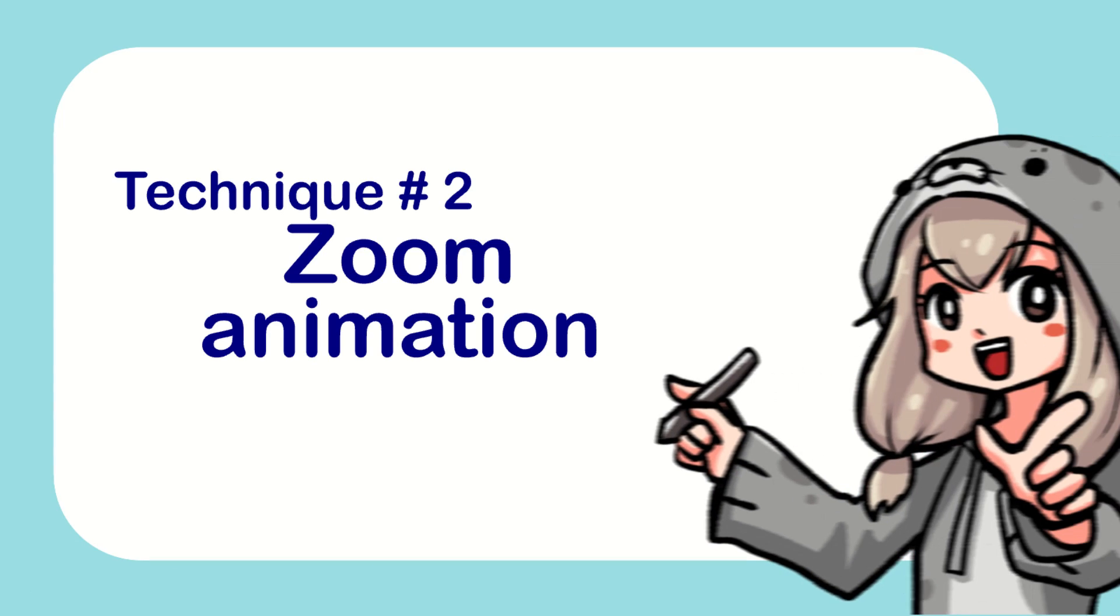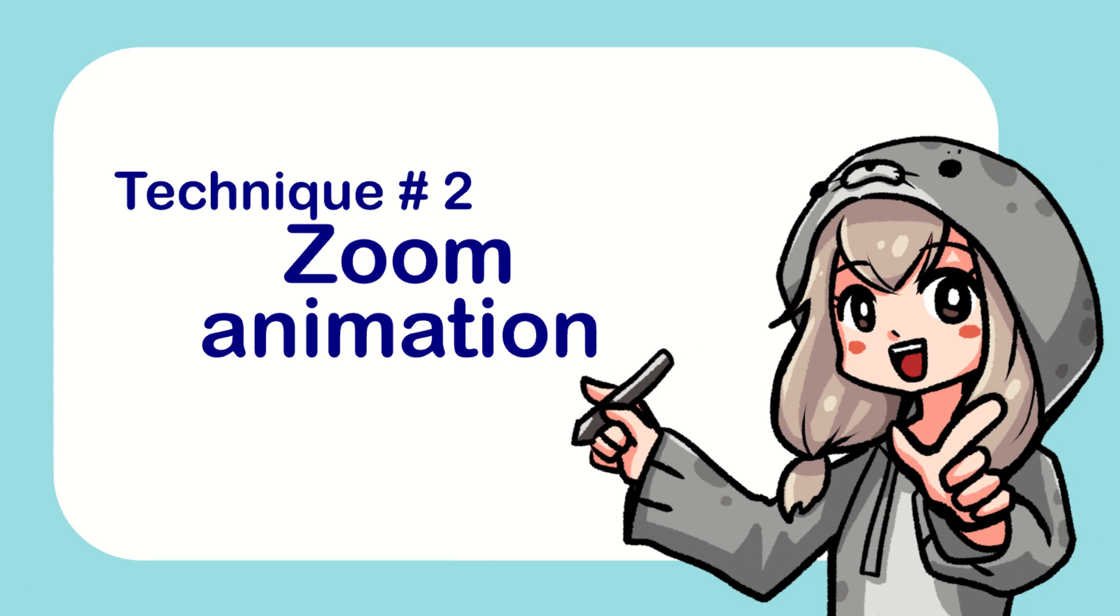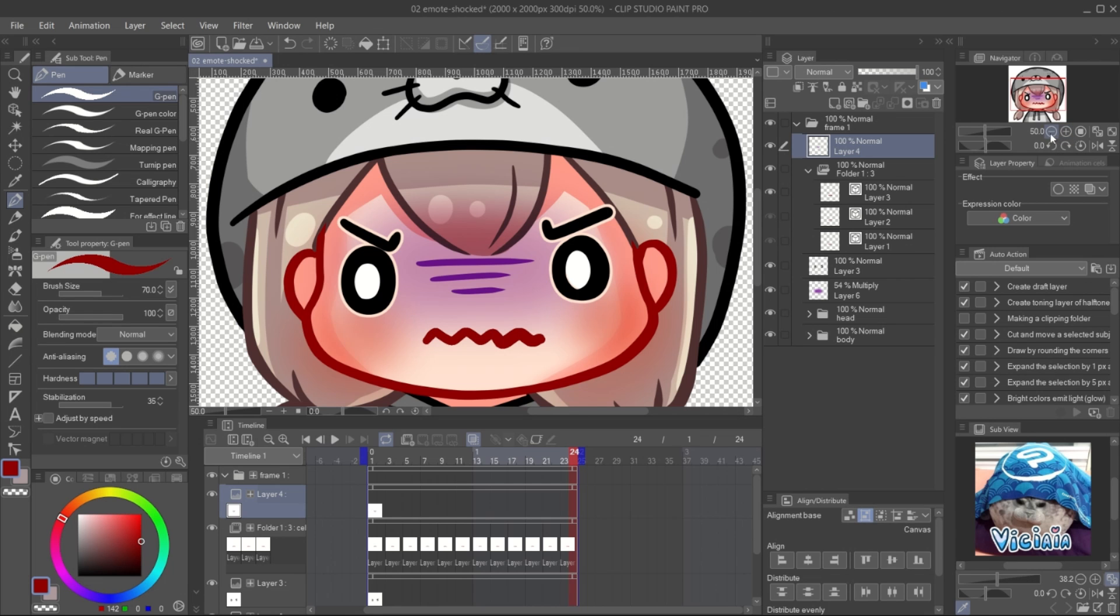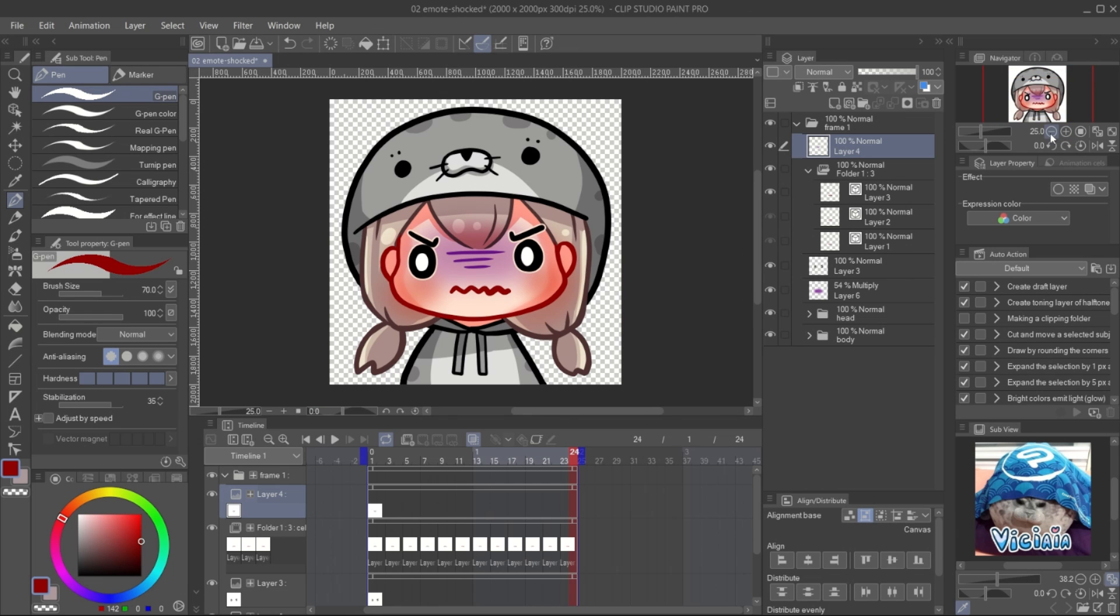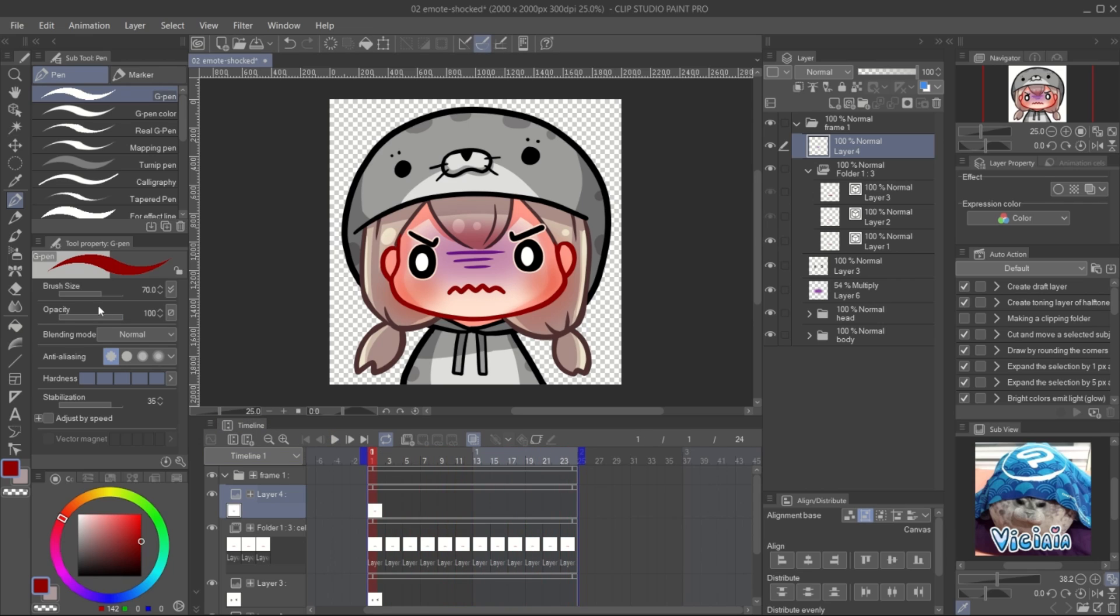Number 2, Zoom animation. Zooming can make the scene more dramatic. I create a movement for the mouth with animation folder. Apply the camera effect by 2D camera folder.